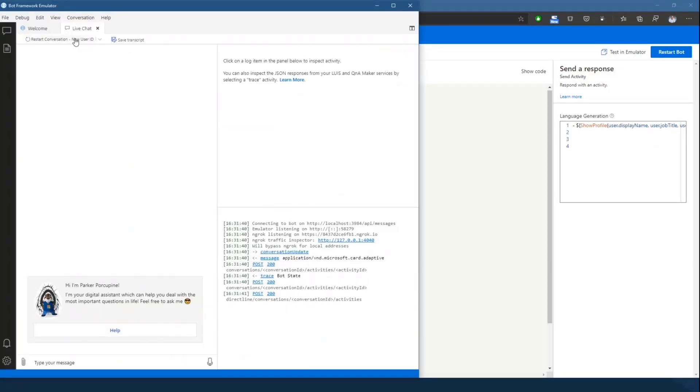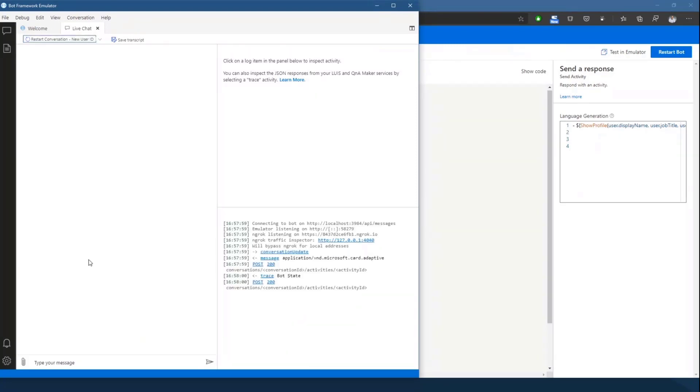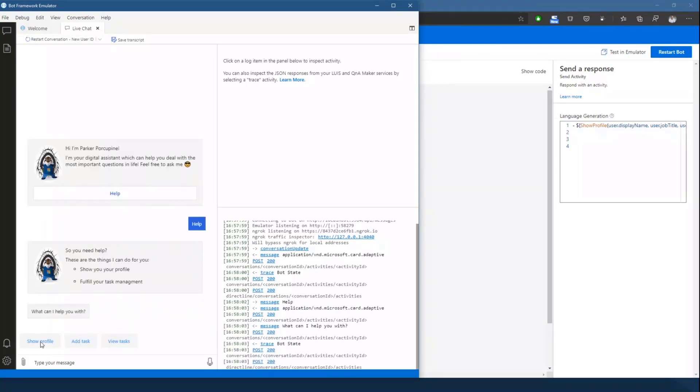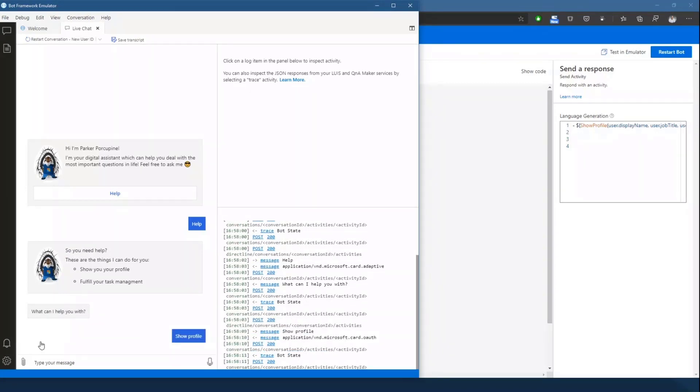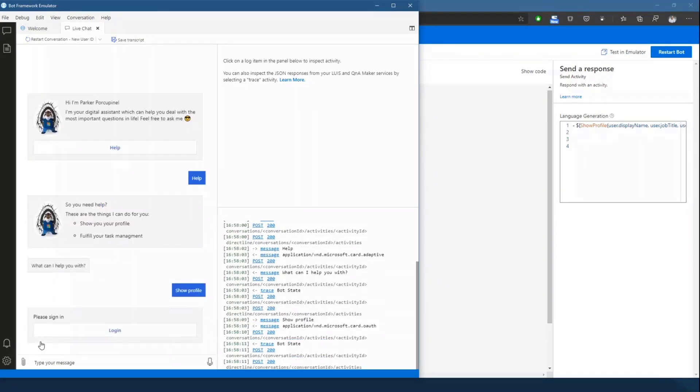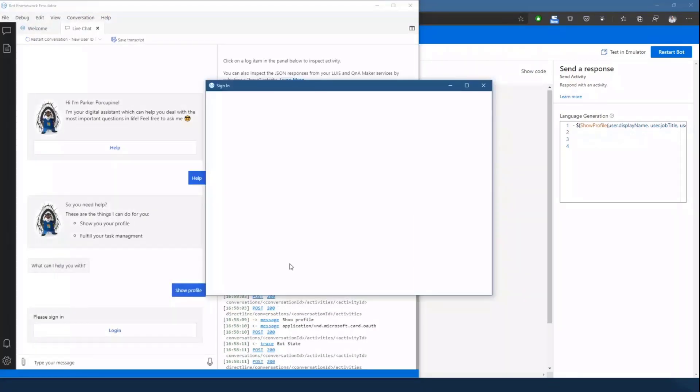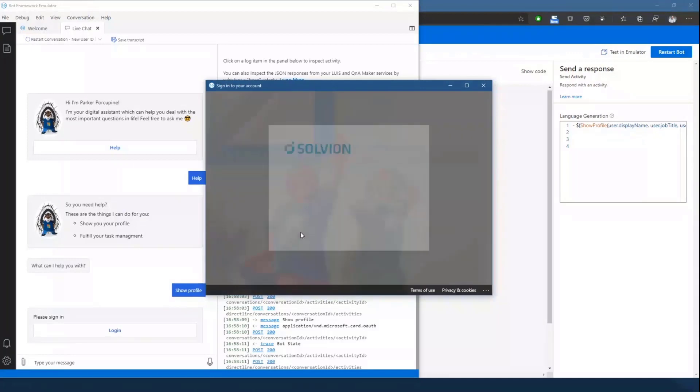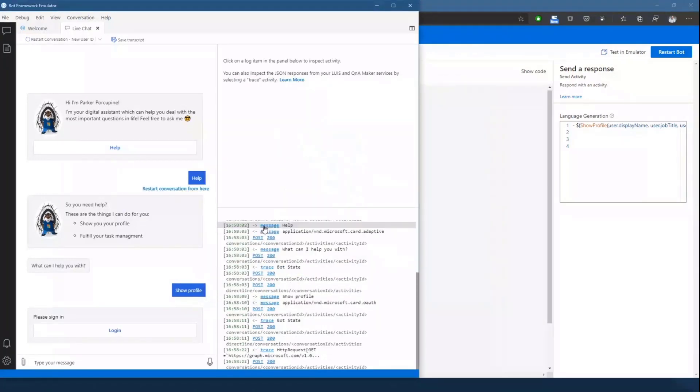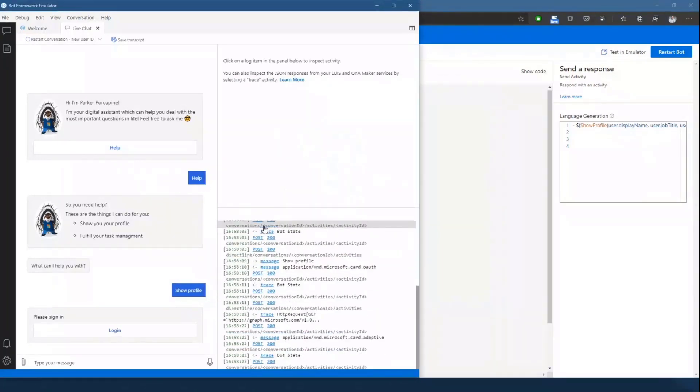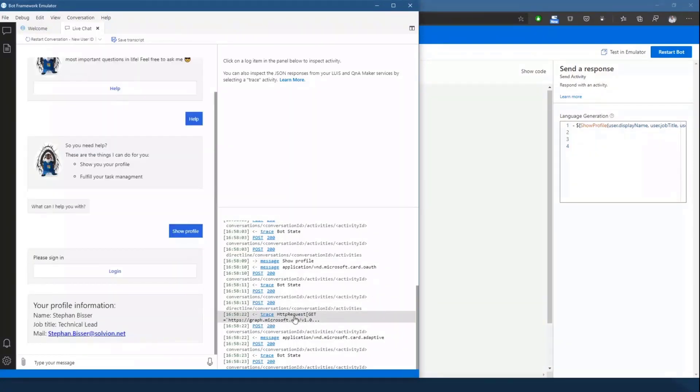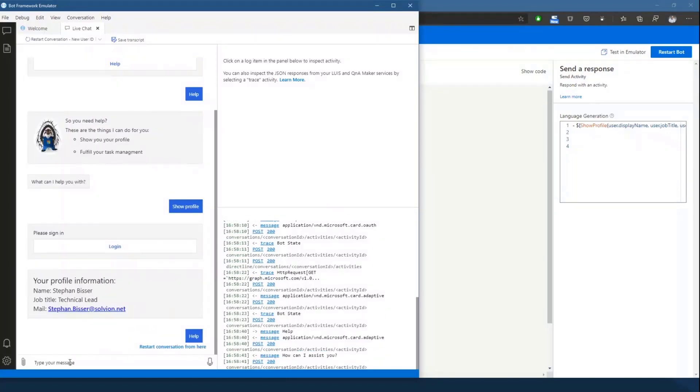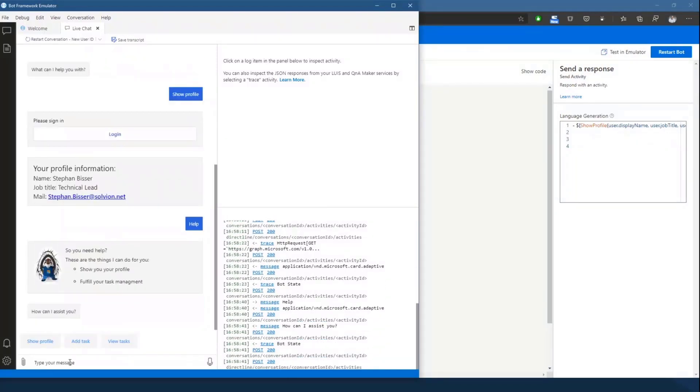This looks basically in practice like this. So this is my bot Parker. If I now want to show my profile, I'll just select the help button to see what the bot is able to do and then click on show profile. And what it actually does now is it kicks off the OAuth dialogue, asks me to log in. If I'm now lucky, I'll be logged in successfully, and what it then does is it reaches out to the Microsoft Graph, as we can see down here in the traces section, and gets my profile information. So this is rather simple.